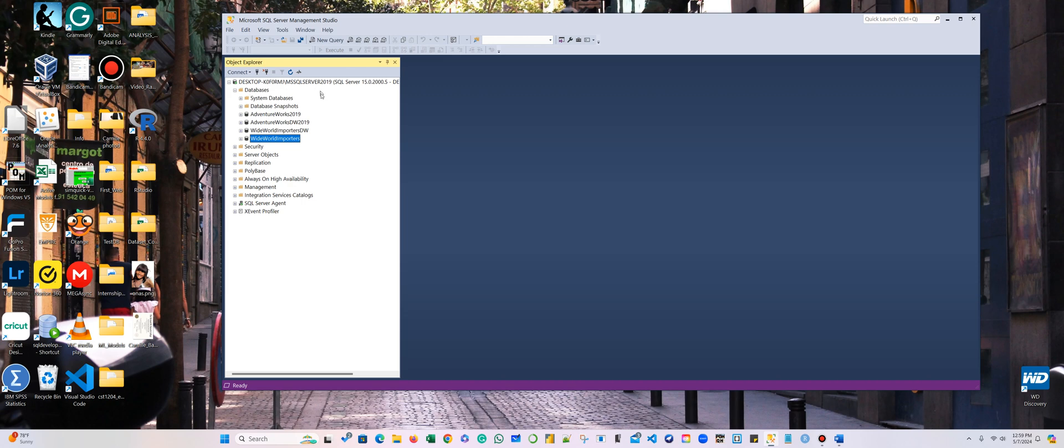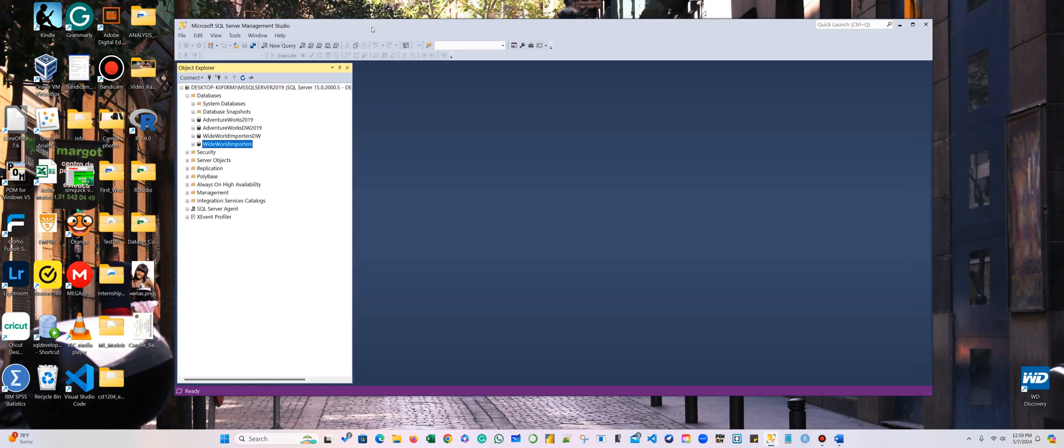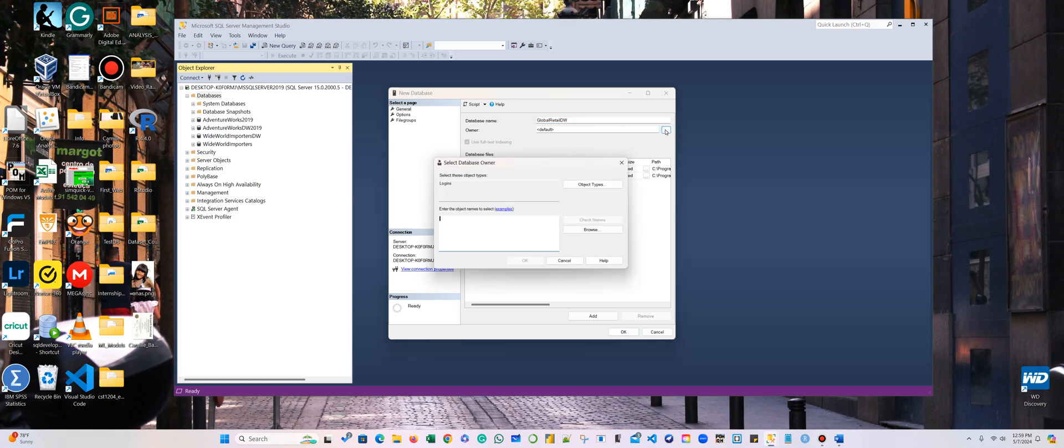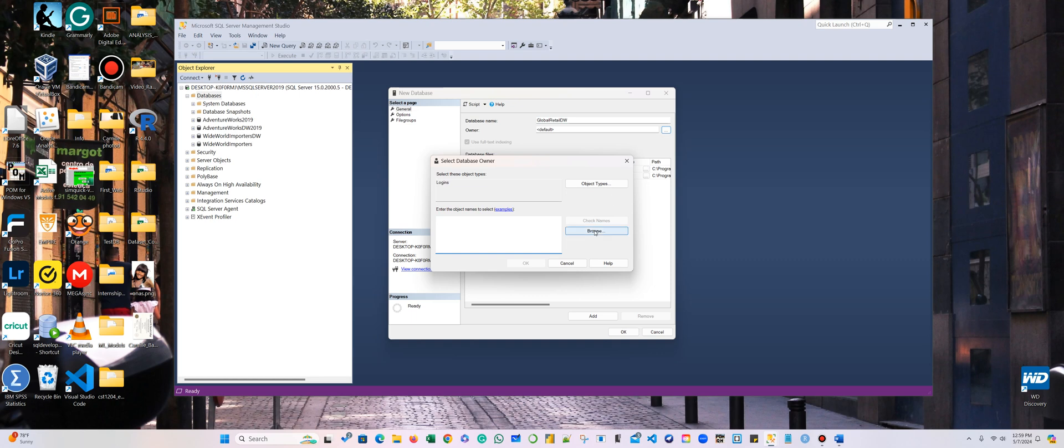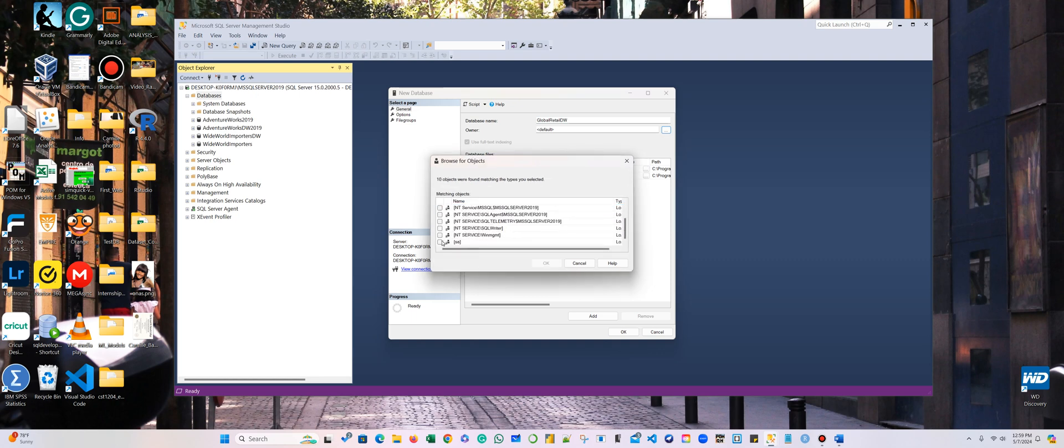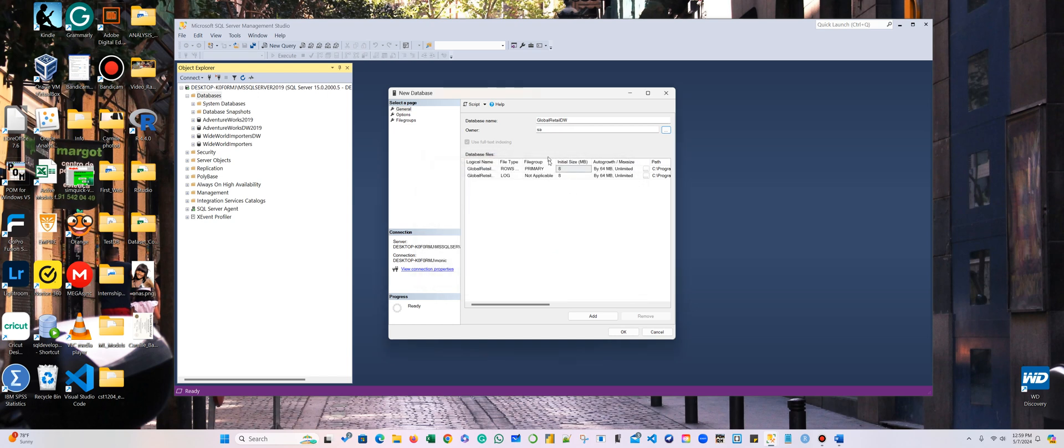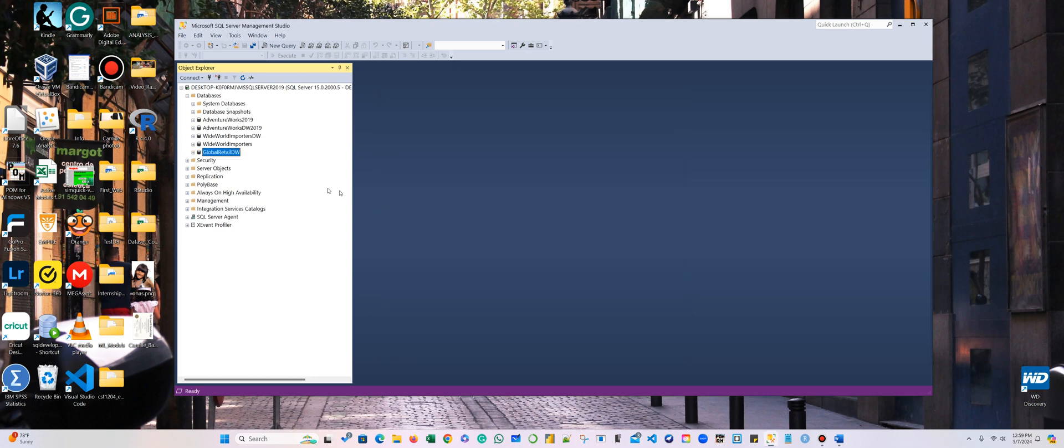Let's go back here to the Microsoft SQL Server Management Studio. I'm going to create a new repository, a new container, a new database. It's going to be Global Retail DW. Whatever name that you want to call it, make sure that you call it a DW. I have the DW there, and give it administrator use privileges.